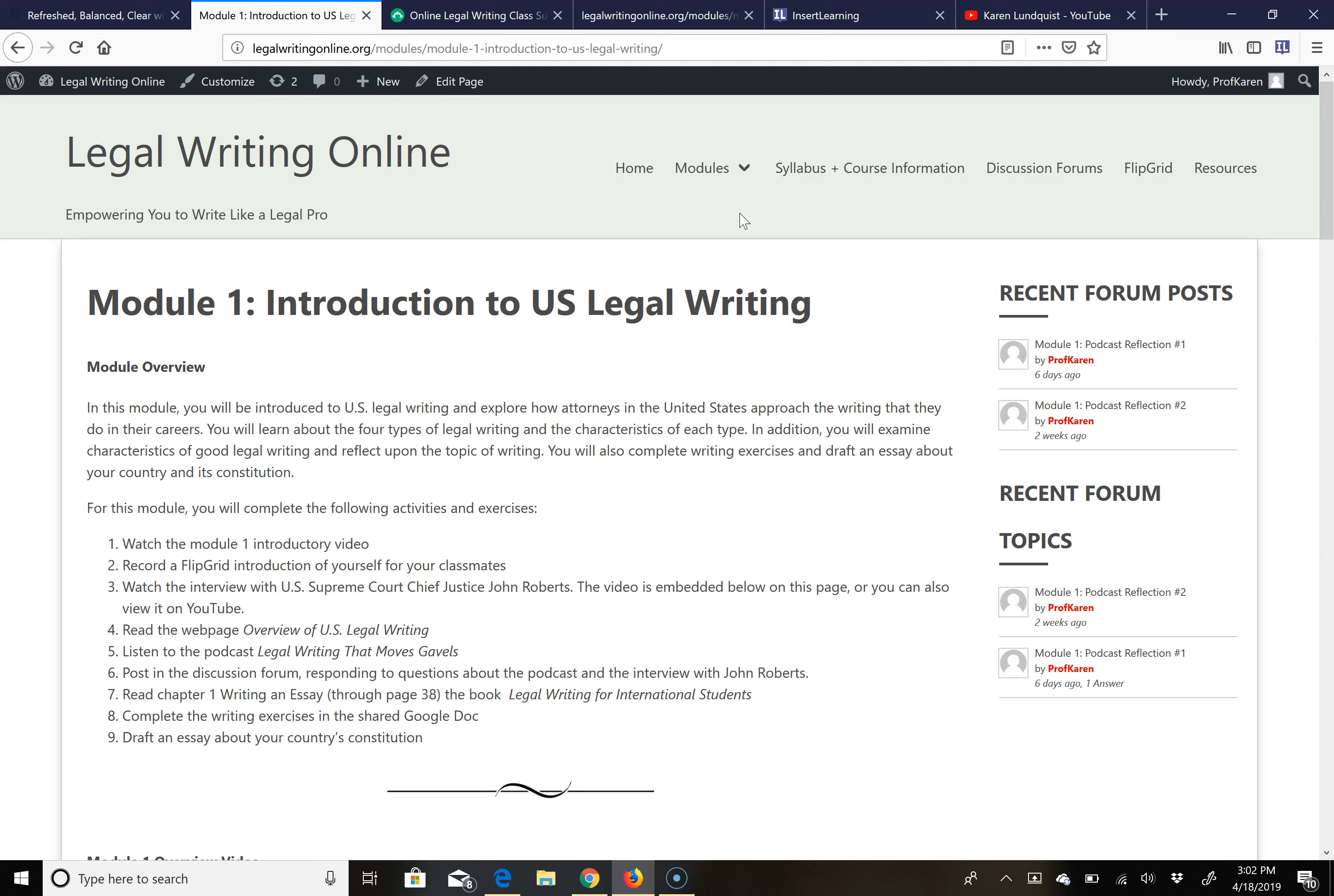Until then, I look forward to working with you, to getting to know you, to correcting your writing exercises and to helping you improve your writing, your legal writing, and your legal English. Again, I'm thrilled to be working with you and thrilled to have you in the class.